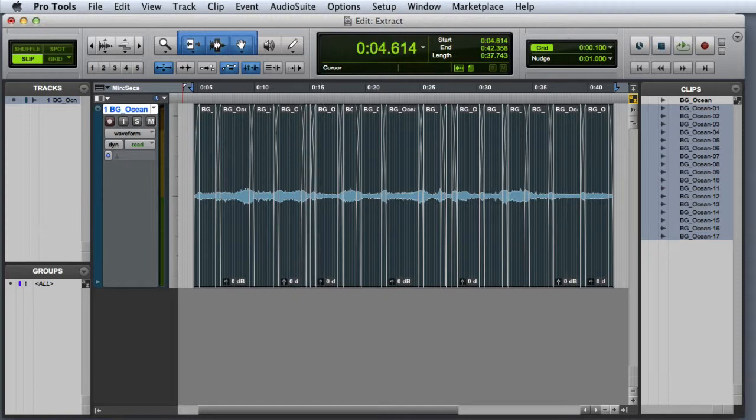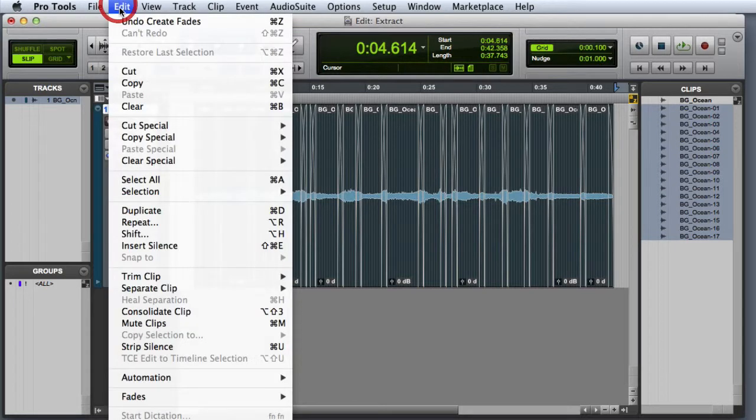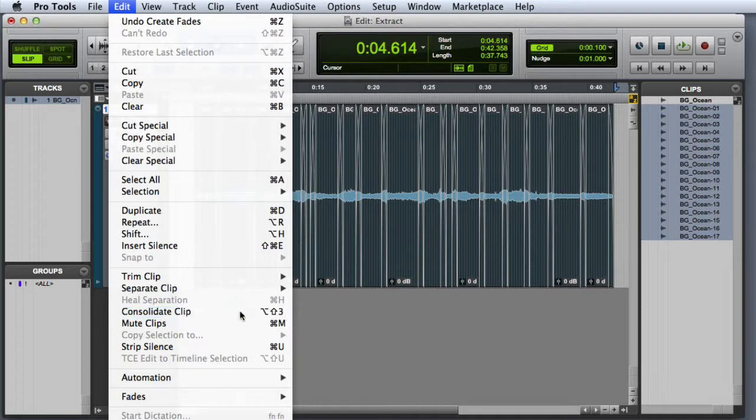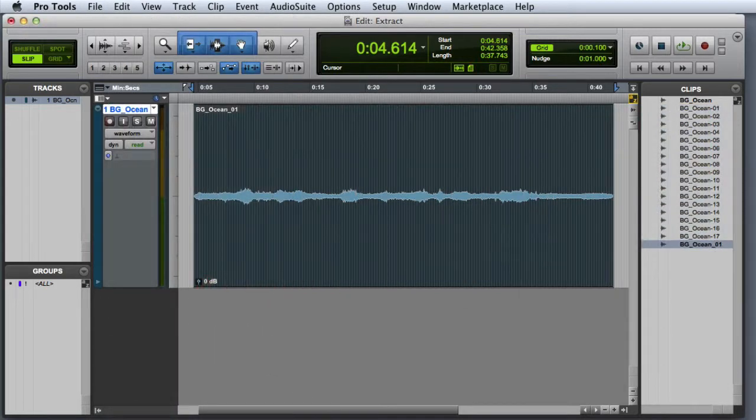At this point you'll want to go ahead and consolidate this selection. And I can do that by going to the Edit menu and choosing Consolidate Clips, or pressing Option Shift 3 on the Mac or Alt Shift 3 on Windows. Now I've got one continuous clip with the crossfades baked in.